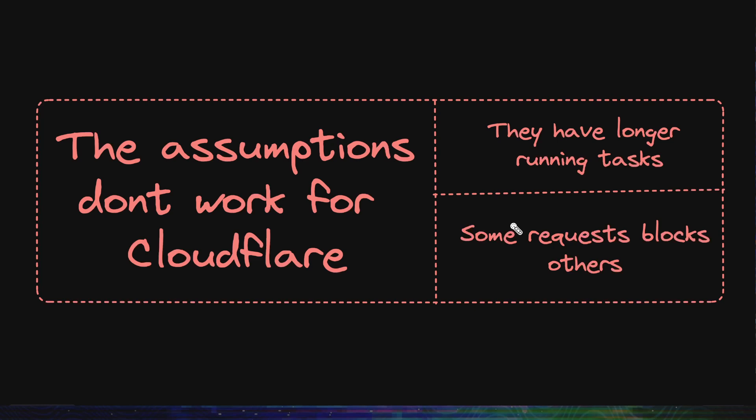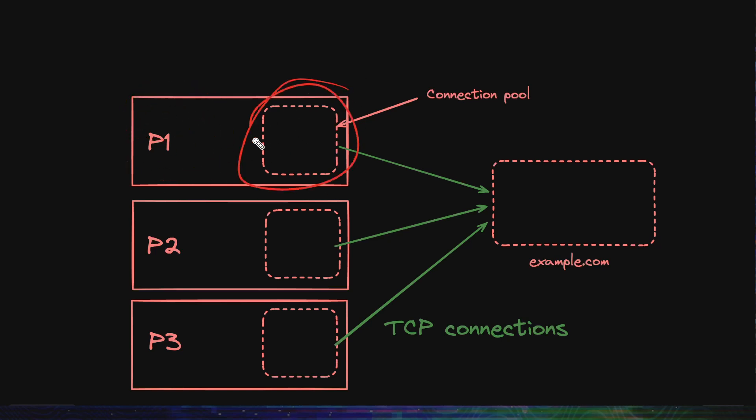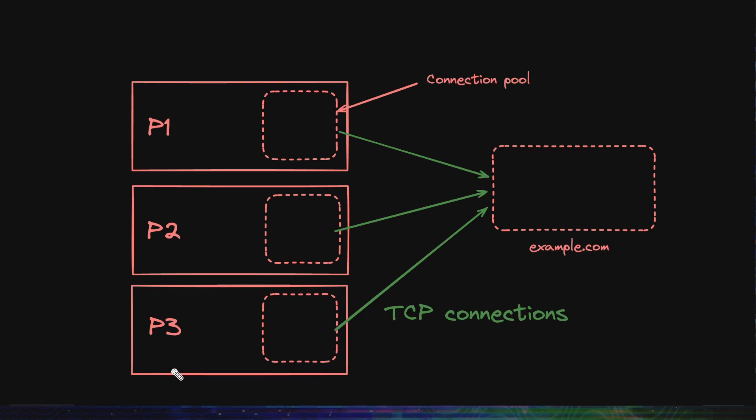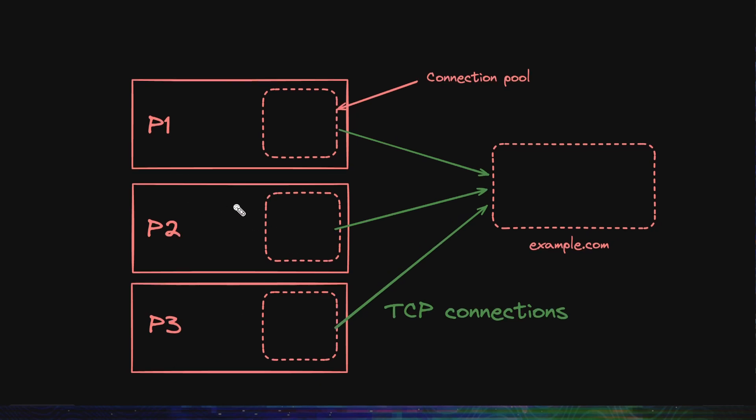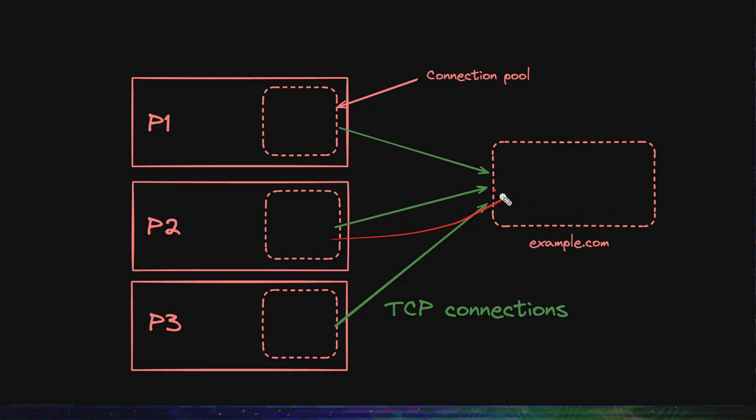Let's talk about one more major problem they had. Because multiple separate processes handle the requests, they do not share a lot between them. So, let's say one of the processes opens a connection with an external server, which Cloudflare would often do, the open connection might only be reused by requests being processed with this process only. The connection pool is per process. It's not shared among all the processes. So, if P2 wants to access the same example.com, it has to open a completely new connection and not reuse this one. This made things really slow for Cloudflare.